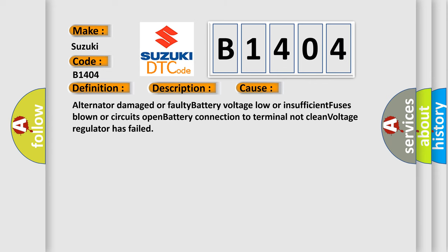Alternator damaged or faulty, battery voltage low or insufficient, fuses blown or circuits open, battery connection to terminal not clean, voltage regulator has failed.